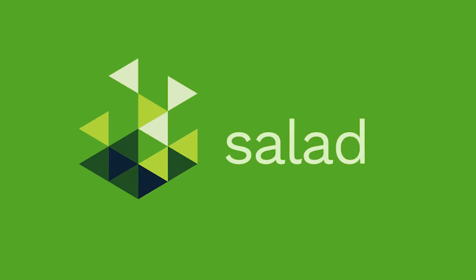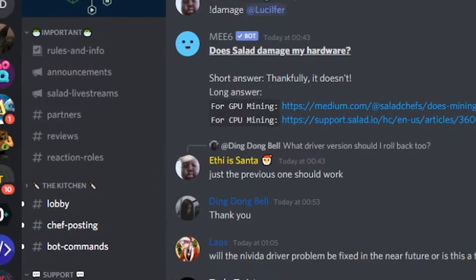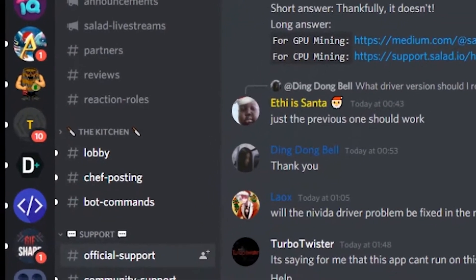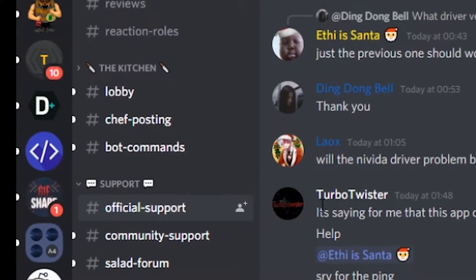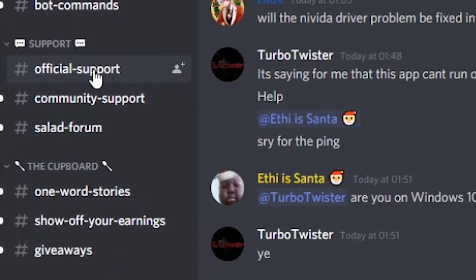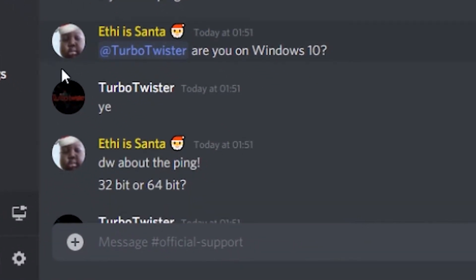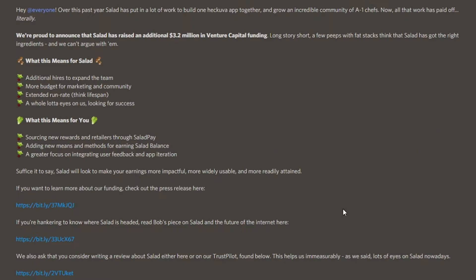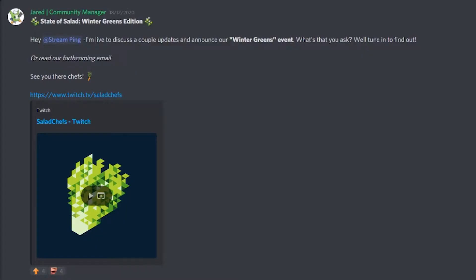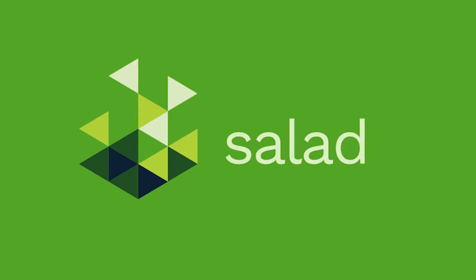Need support with Salad? It's easy. Simply head on to the Salad Chefs Discord server and ask in the official support channel. On this server you can also find some of Salad's giveaways, updates and live streams so stick around.